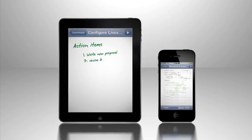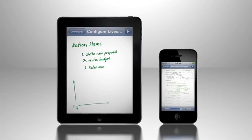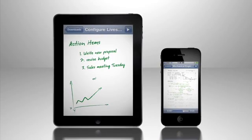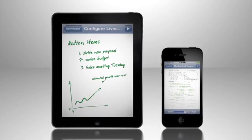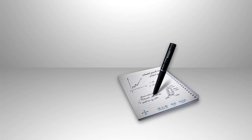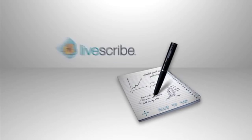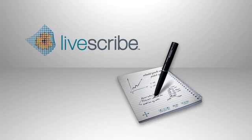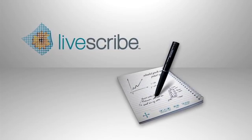Pen casts are interactive notes synced with audio. They are searchable, shareable. And they are made using a pen, a smart pen, by Livescribe.